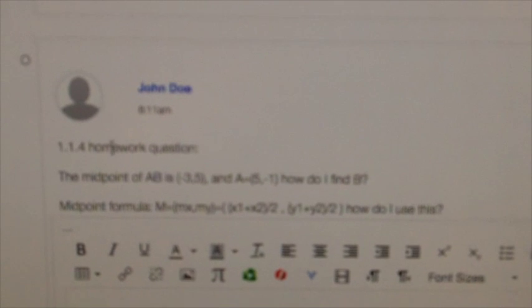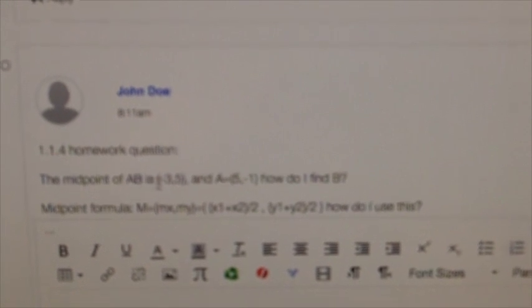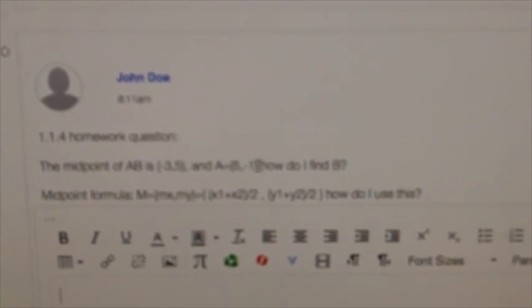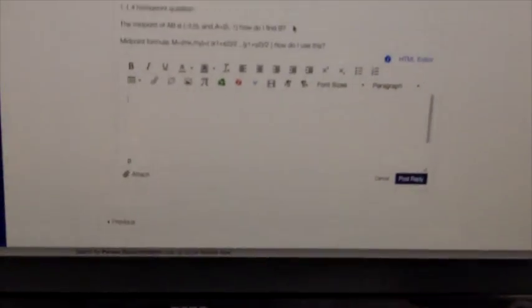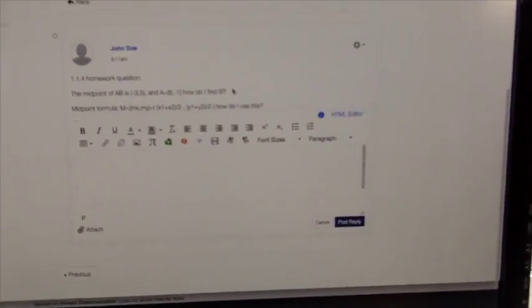So we have the question: the midpoint of AB is (-3, 5) and A is (5, -1). How do I find B? Alright, so before I answer that, let's talk about how to record.